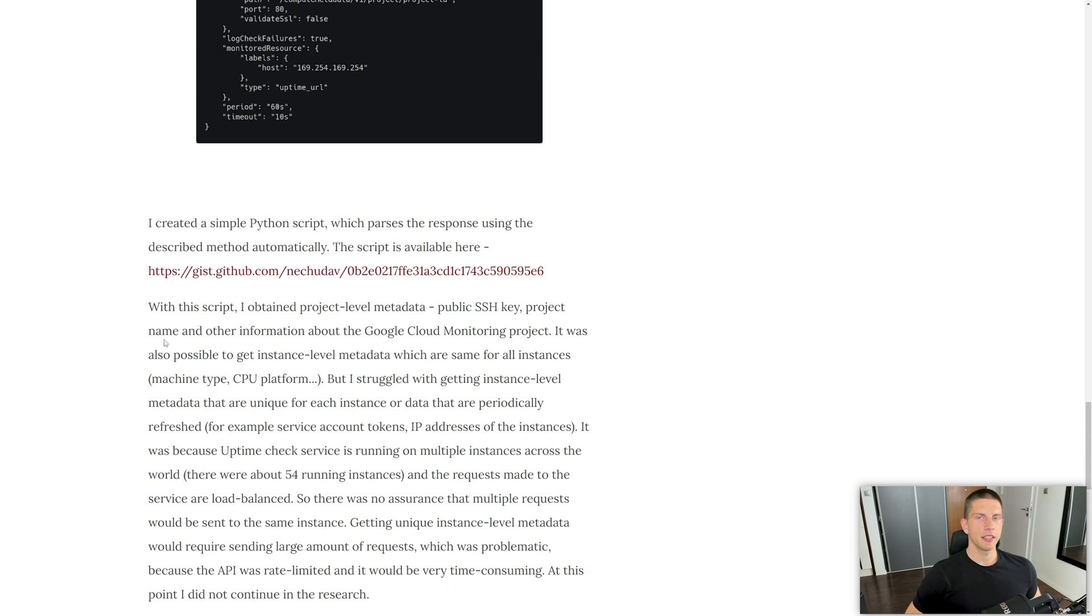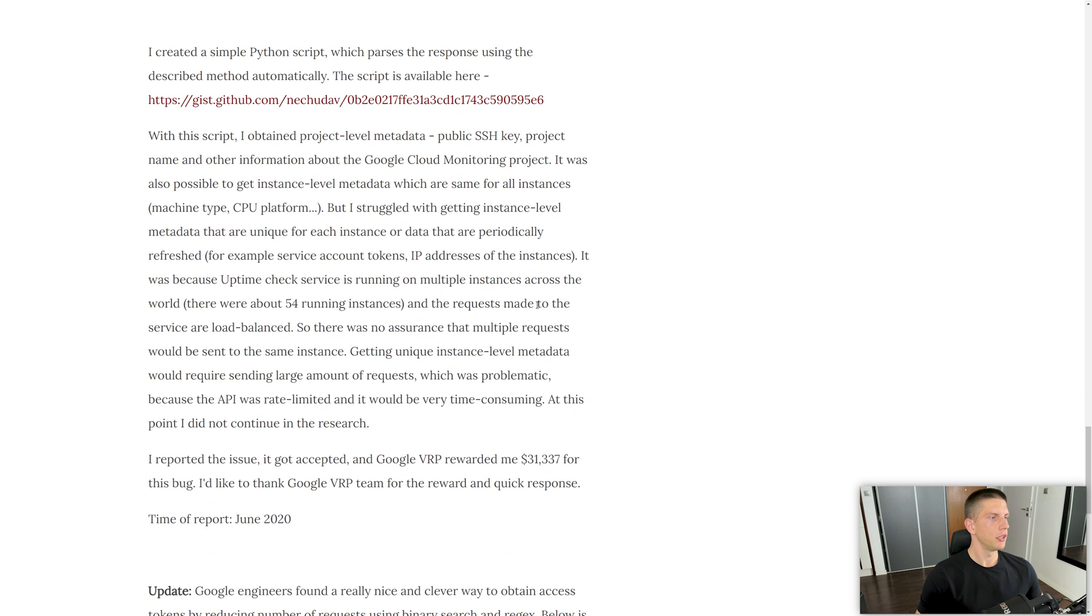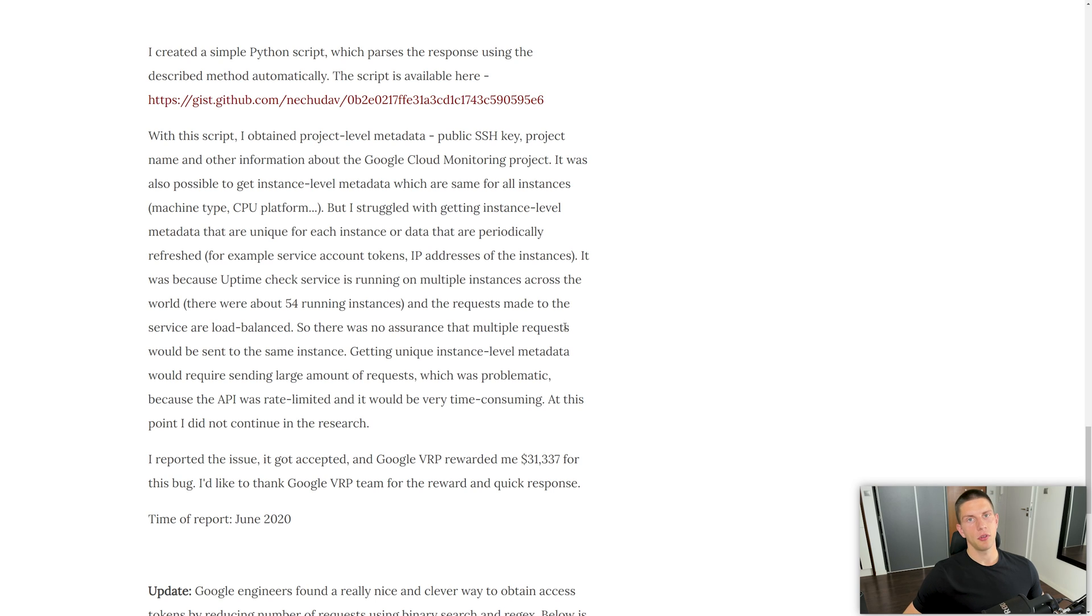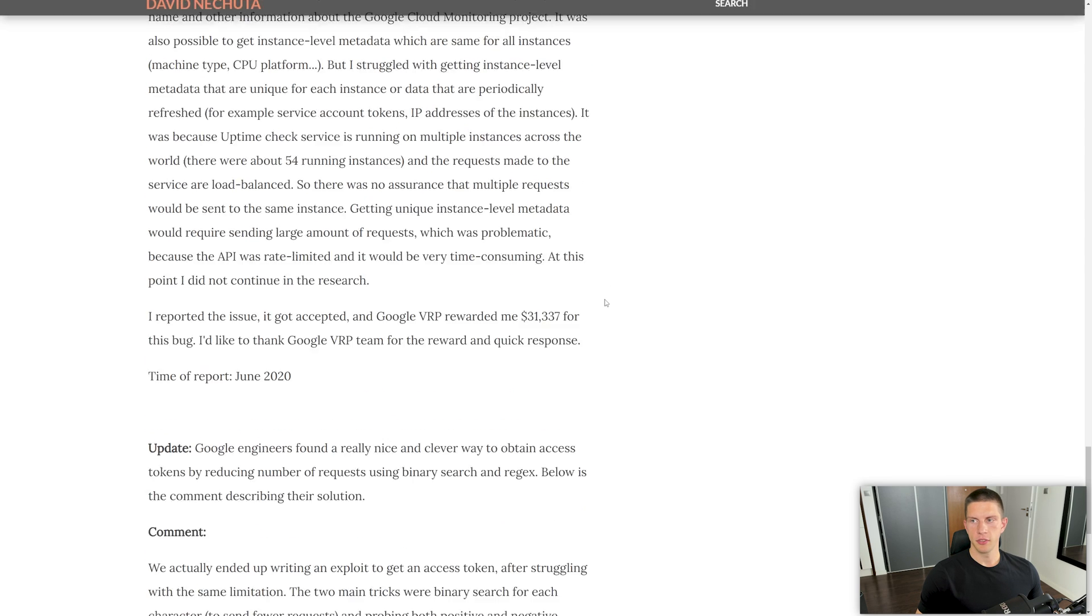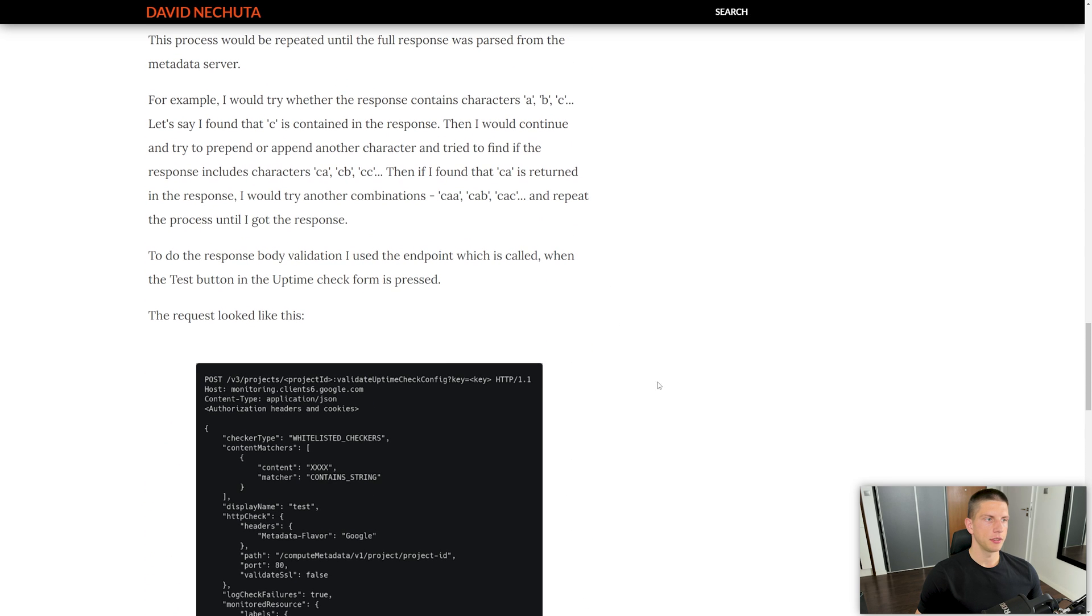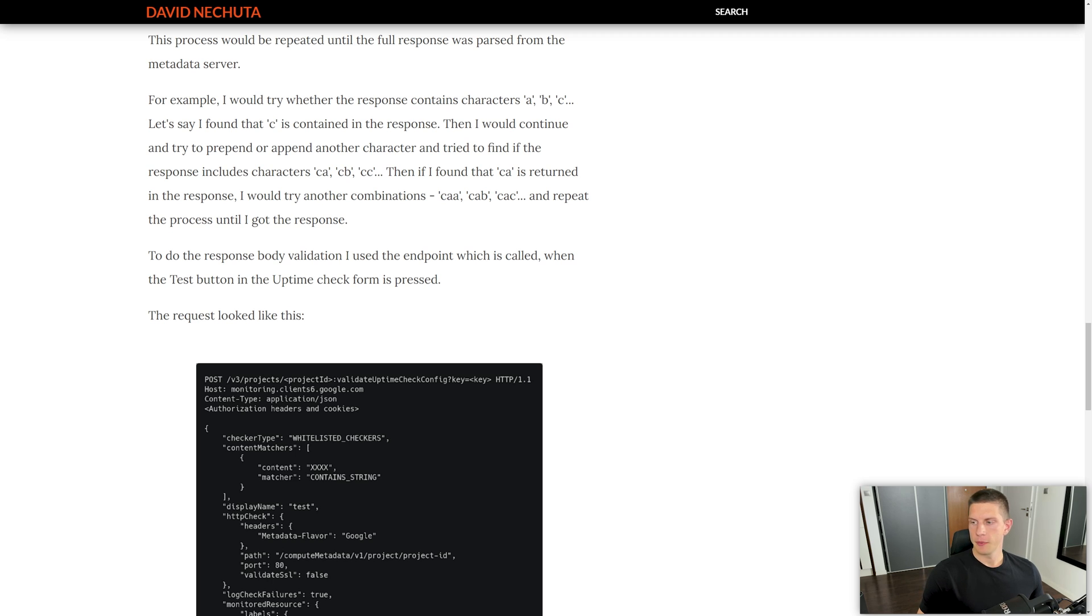The developers didn't predict this can be used for SSRFs, but the hunter was able to exfiltrate the data of the response by using regexes and a blind exfiltration method, very similar to blind SQL injection. I also covered this bug bounty report in a video on my channel and created a hands-on lab. It was a $31,000 SSRF, which makes it the highest paying one from this group.